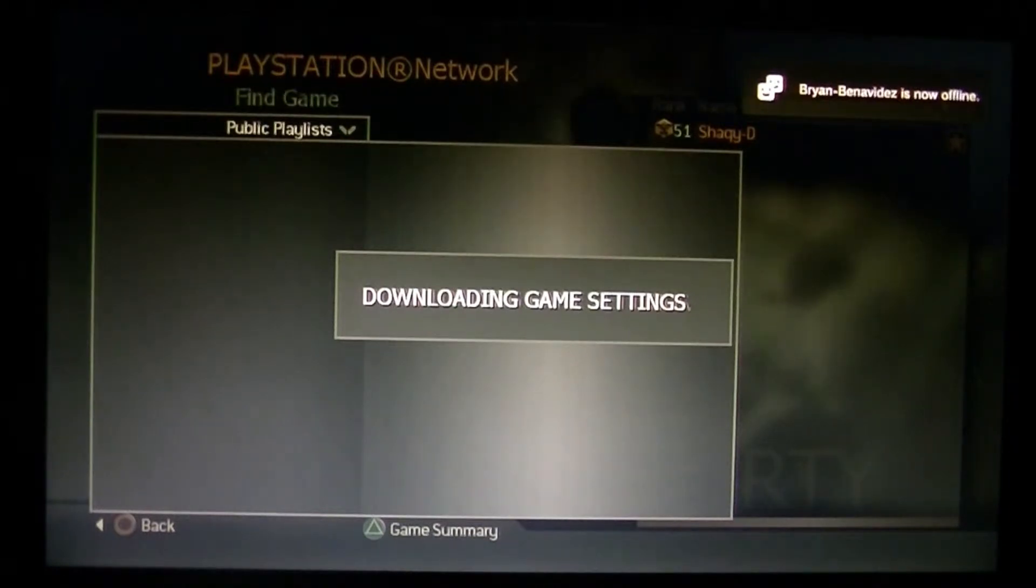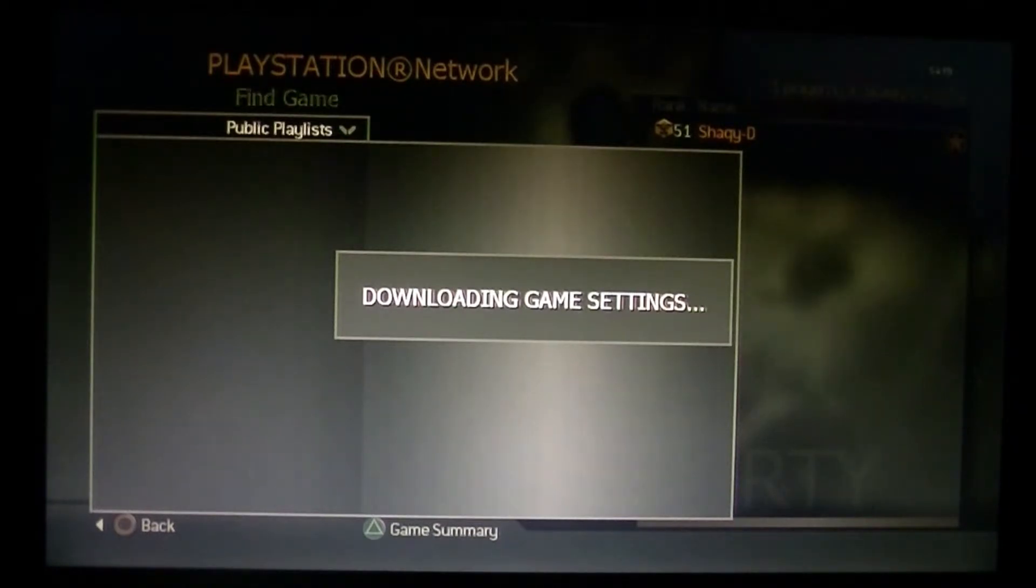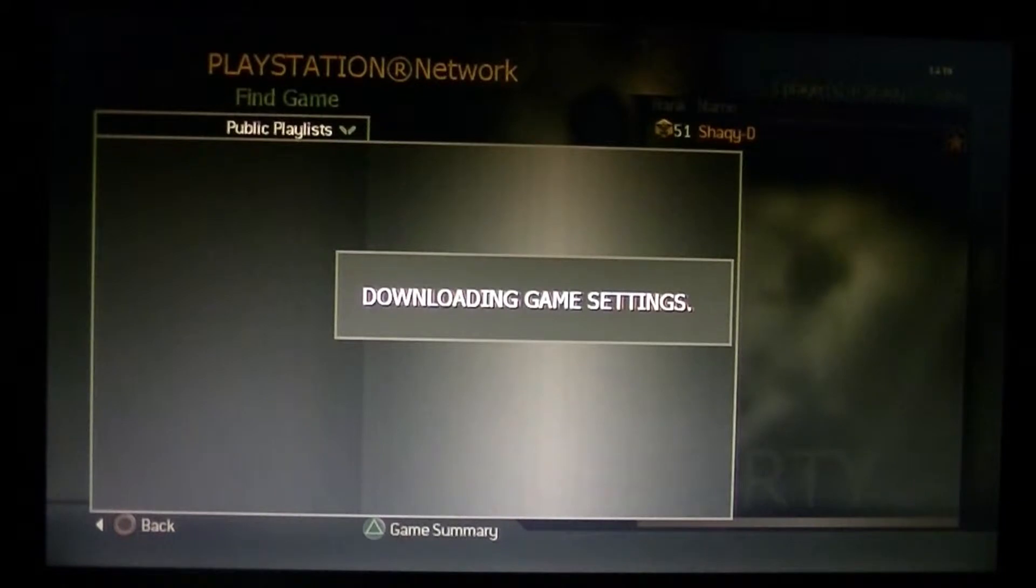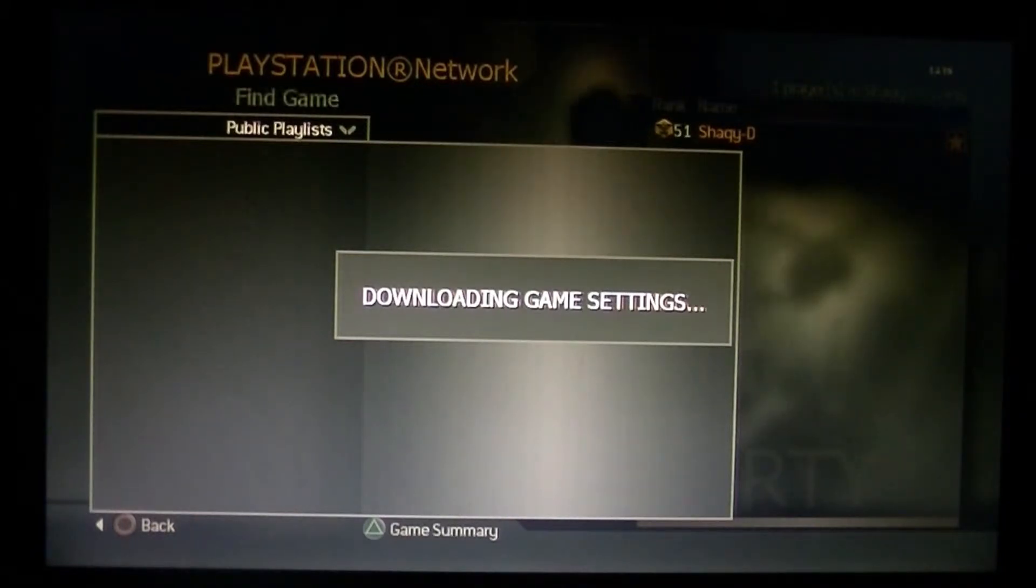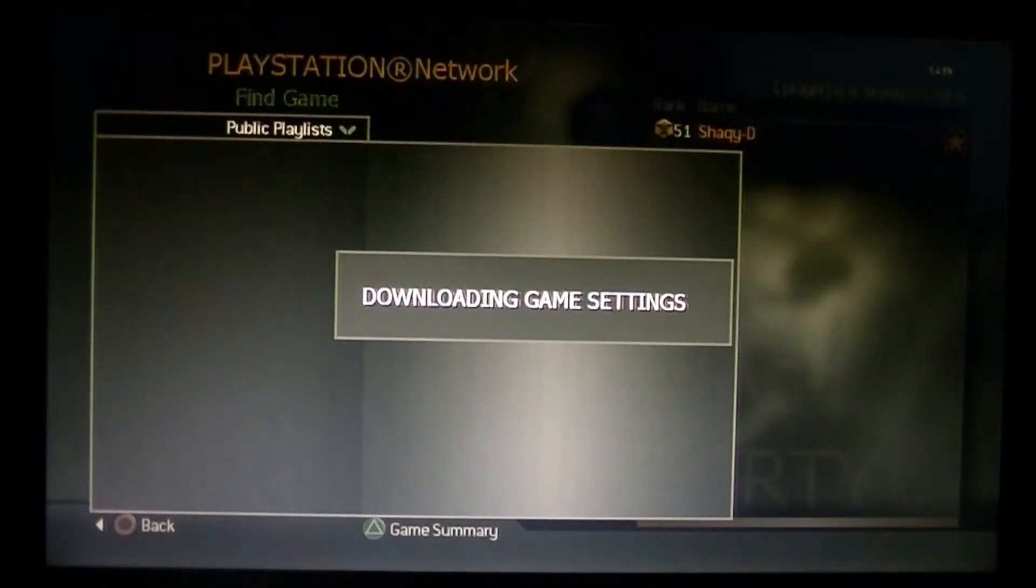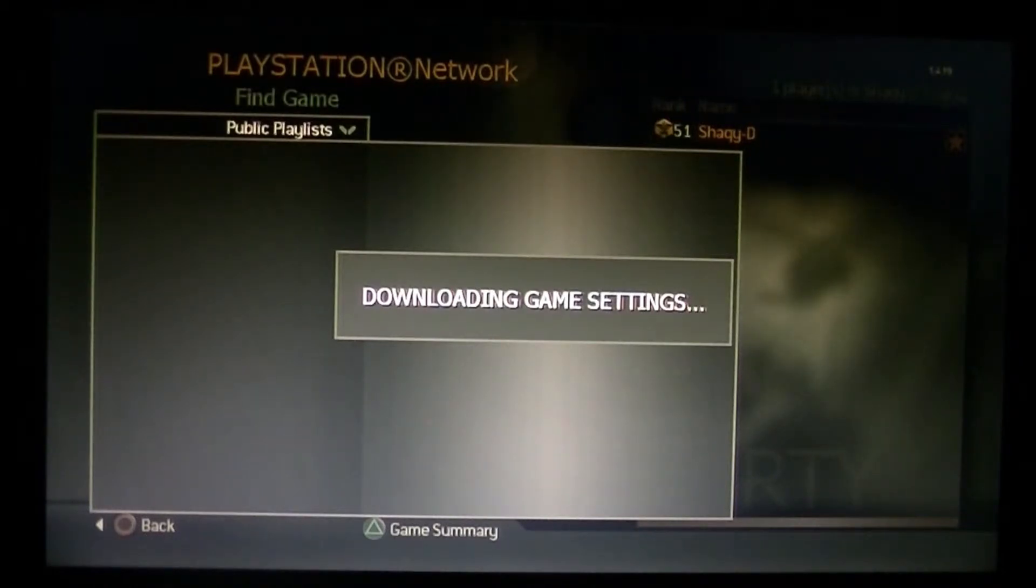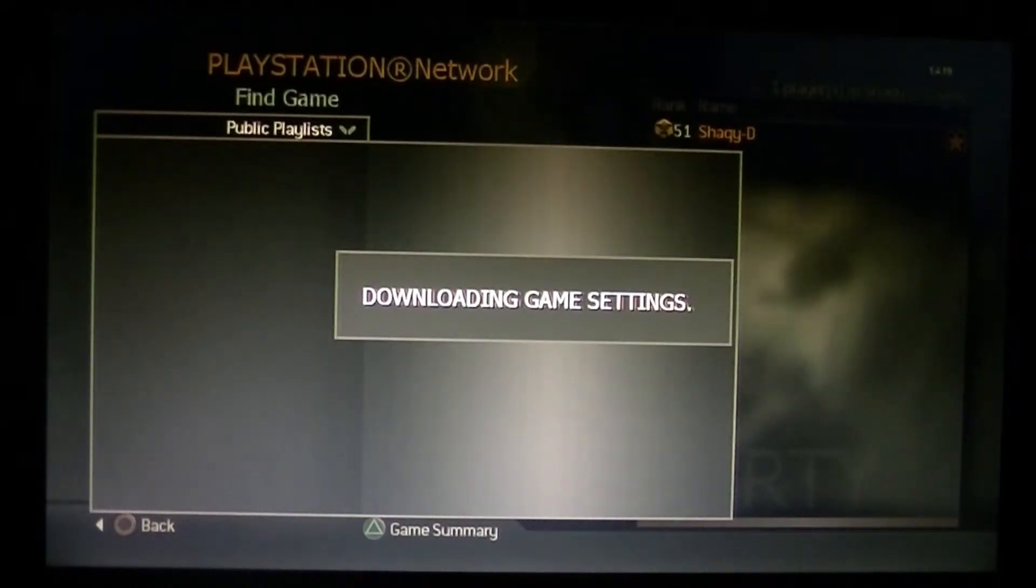This is just great. Look at this. Don't want to press the circle button. Just sitting here looking at a downloading game settings screen. It's ready to play.